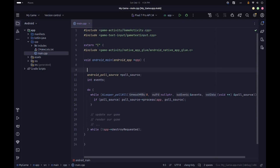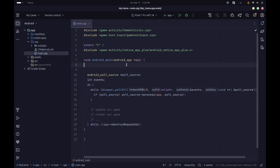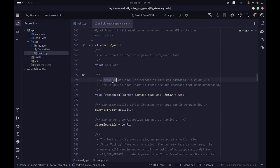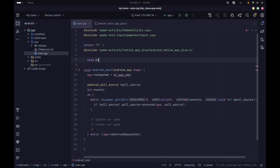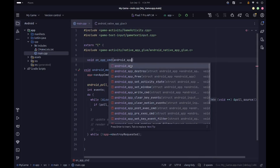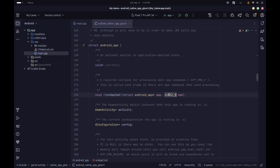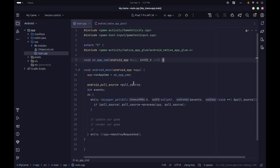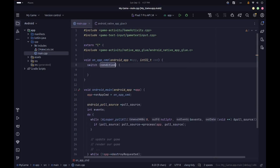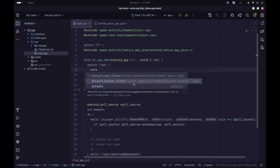Before we test this, there's one more thing to do. In the android_app struct there's a required callback called on_app_cmd, which is called whenever there are any app commands. We're going to set app->onAppCmd equal to a function we'll call on_app_command. That function takes an android_app pointer called app and an int32_t called command. Inside we use a switch statement on the command, with a default case that does nothing.